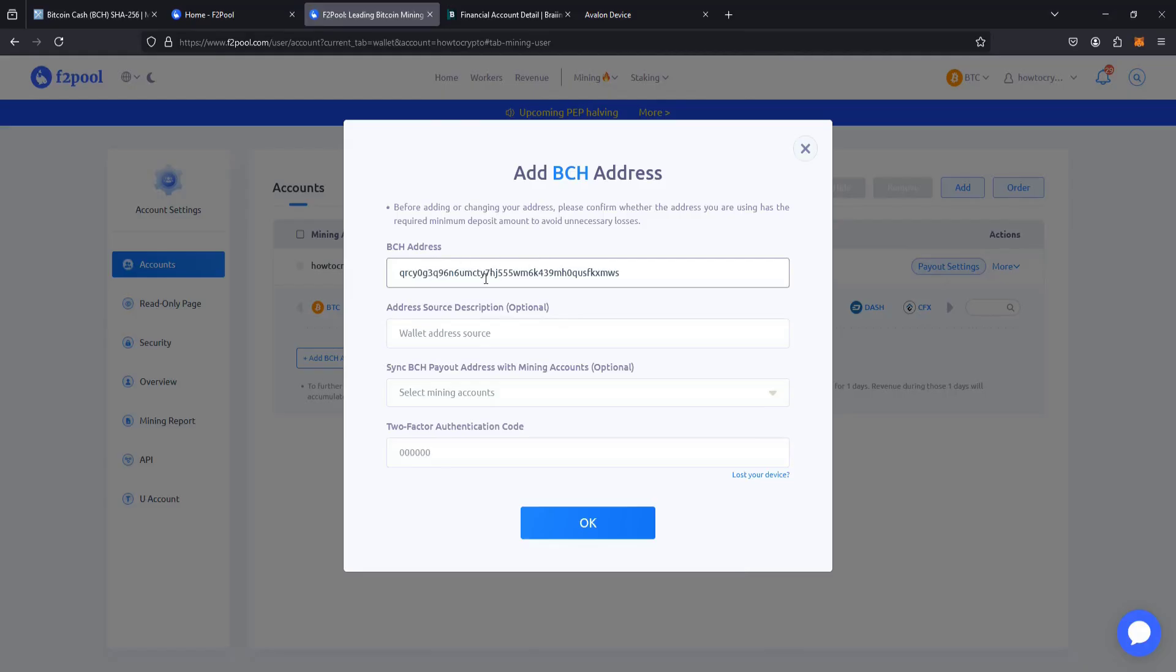Heading back over, pasting in my Bitcoin Cash wallet address. Now, this should work either way, but it's good practice to put the prefix Bitcoin Cash with a colon before your wallet address. So I'm going to add that. So I'm all set up there with that Bitcoin Cash wallet address.